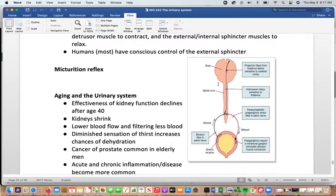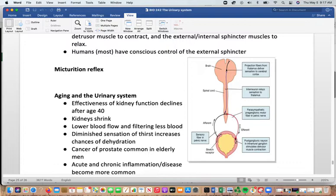This picture shows the micturition reflex more simply: the afferent message from stretch receptors goes into the sacral area, the brain is informed so you can consciously choose an appropriate location, and then the efferent message goes back to stimulate the detrusor muscles. As we age, the effectiveness of the kidneys starts to decline after age 40.